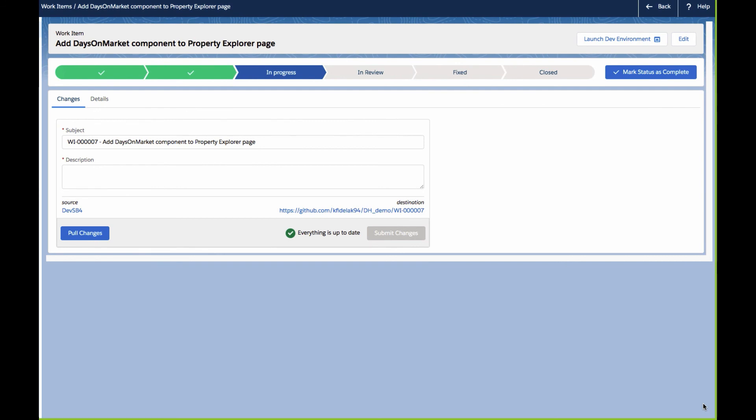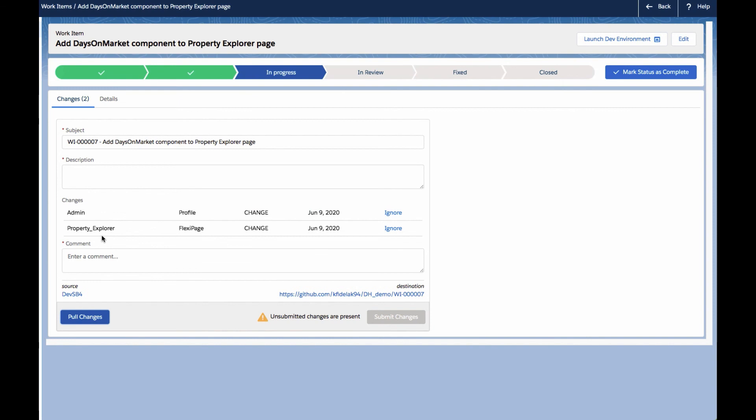Now that we're back in the DevOps Center and still looking at our work item, we can select Pull Changes to pull the changes that we just made in the developer sandbox. This is super handy, as we don't need to manually keep track of the changes as we're making them, nor do we need to sift through lists of components to find the components that we want to migrate.